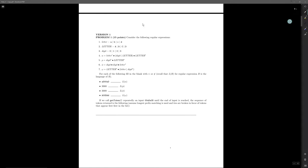First, we are given a set of regular expressions and a set of strings, and we are asked if the string occurs inside of the language of that regular expression. For the language of alpha, little 'a' can be matched by letter star, and digit or capital letter can match the capital D. Then we have letter star afterwards, but letter star will not match the next zero in the string, so this string is not an element in this language.